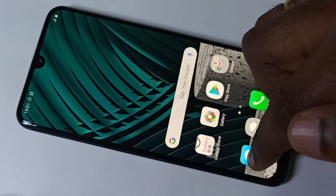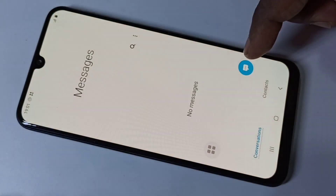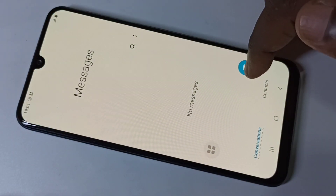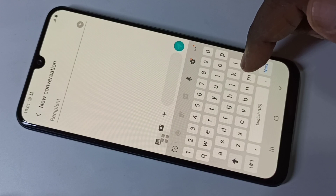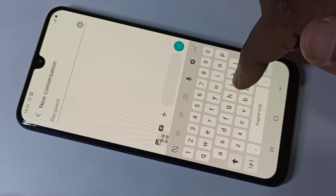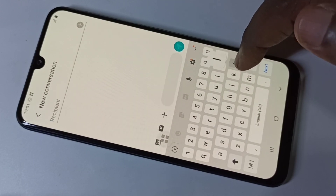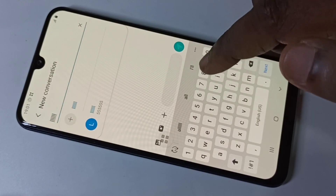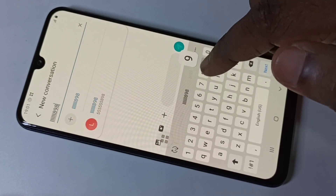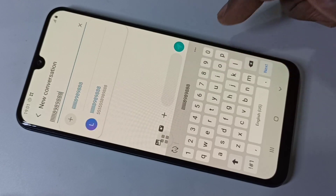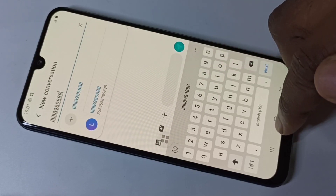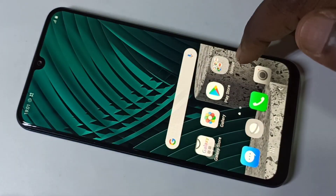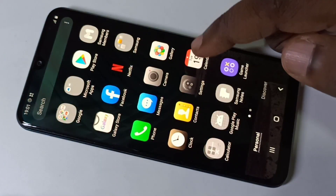Hi friends, in this video I am going to show you how we can stop the keyboard sound. You can see the sound here, so I am going to stop this.